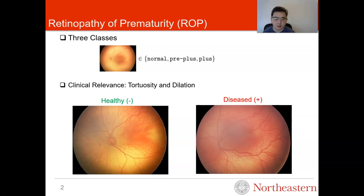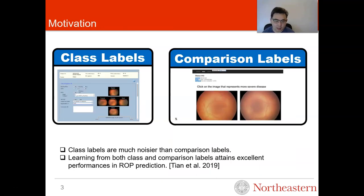ROP has three classes: normal represents healthy, plus means diseased, and pre-plus is a middle class in between. The diagnosis of ROP relates to vessel tortuosity and dilation. For example, a healthy retina has straight and thin vessels, while in diseased ones vessels are more curvy and thicker. When presenting one ROP image to multiple experts, they may give different class labels. However, when presenting two images to different doctors and asking which one is more severe, doctors agree more on these comparison labels. A previous study showed that training a model using both class and comparison labels attains excellent performance.